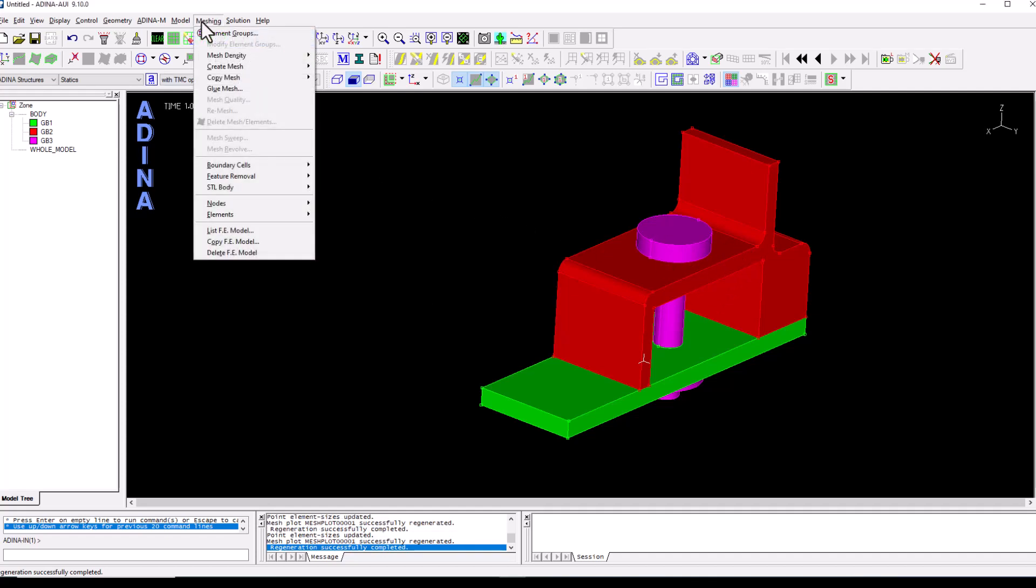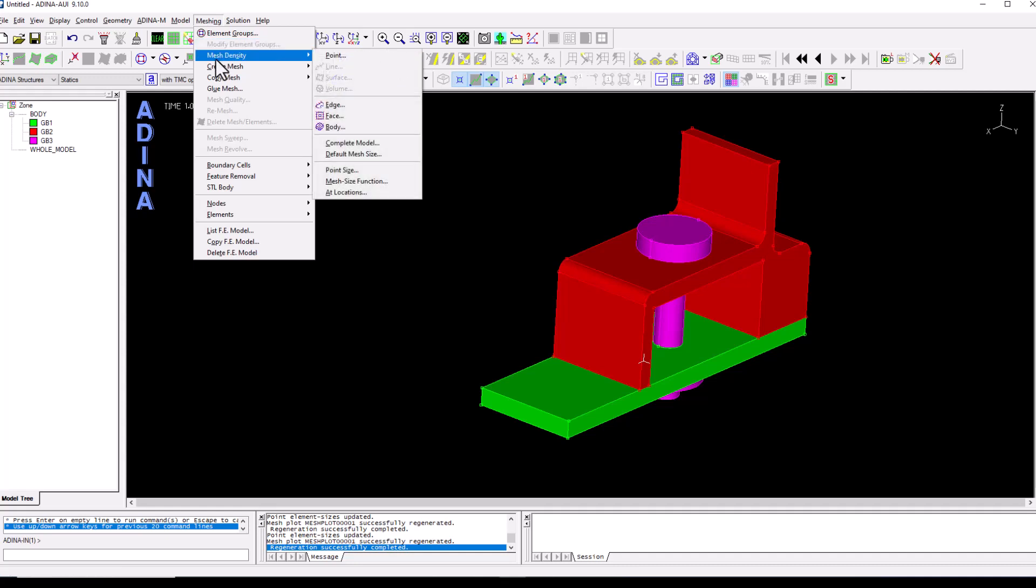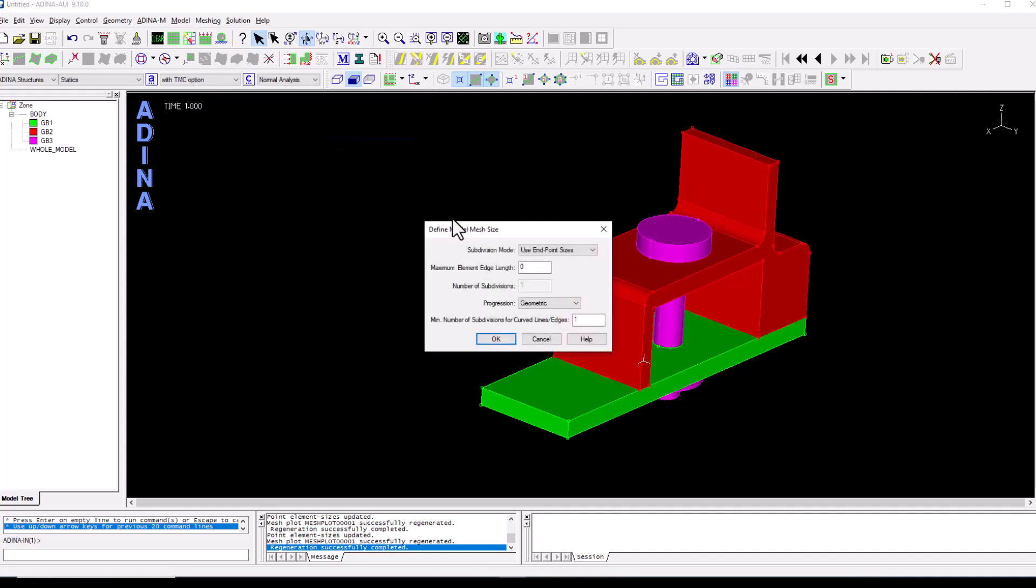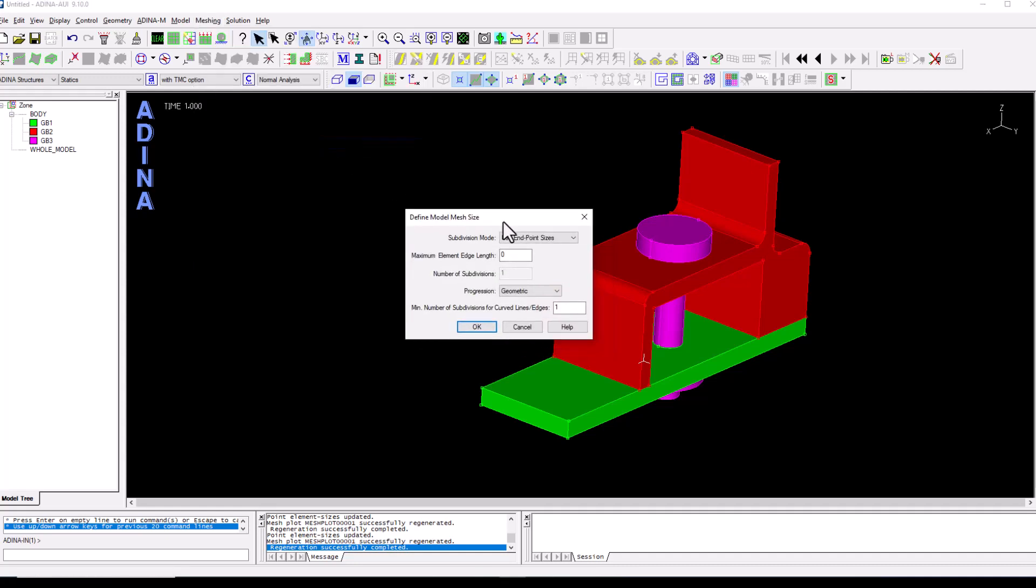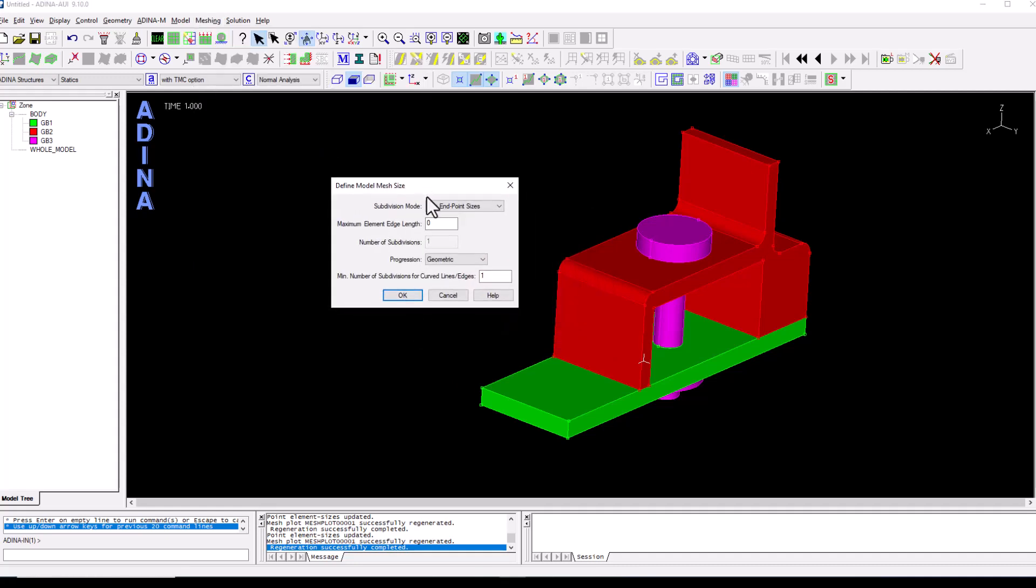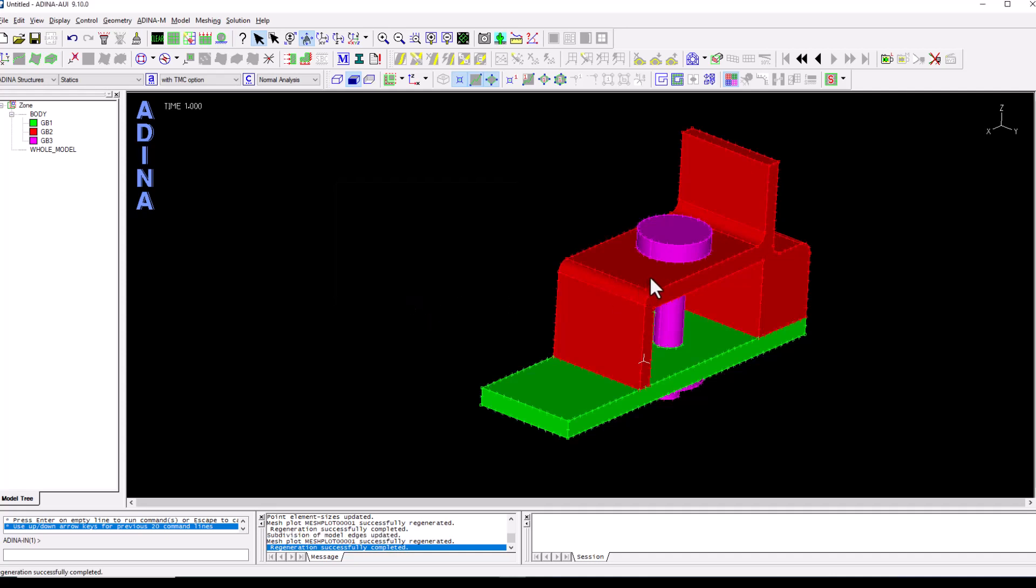So I'm going to go back to meshing, mesh density, complete model and now we are saying that the model mesh size is going to be controlled by the endpoint sizes. So by clicking OK the mesh density has now been updated.